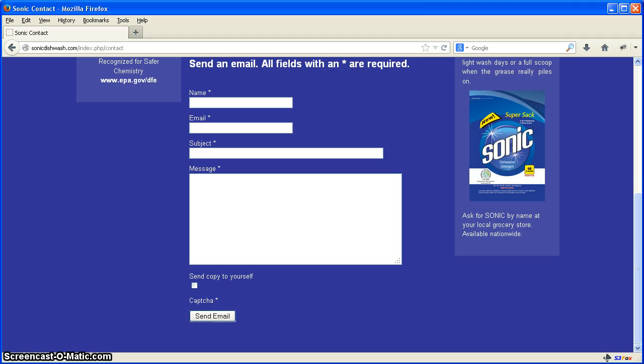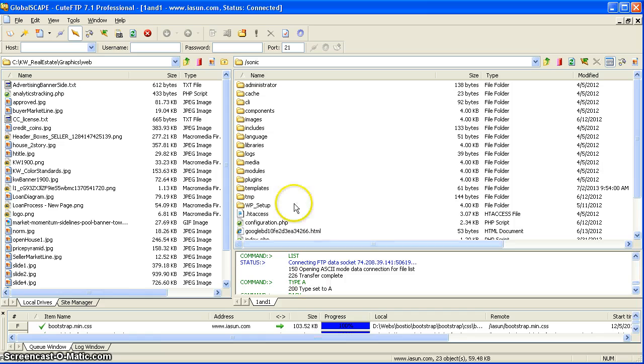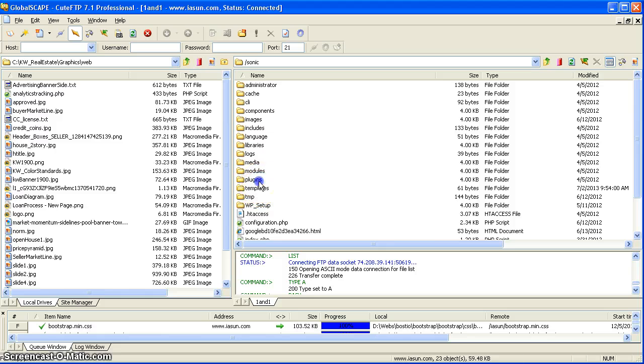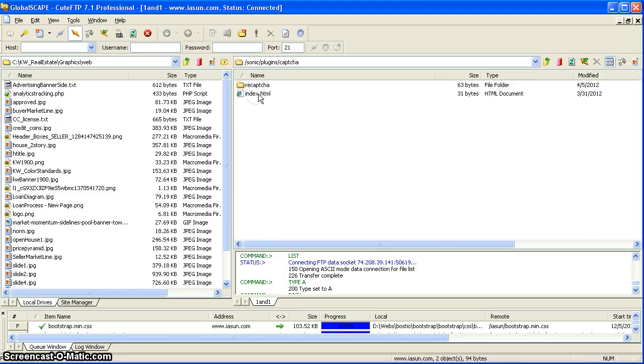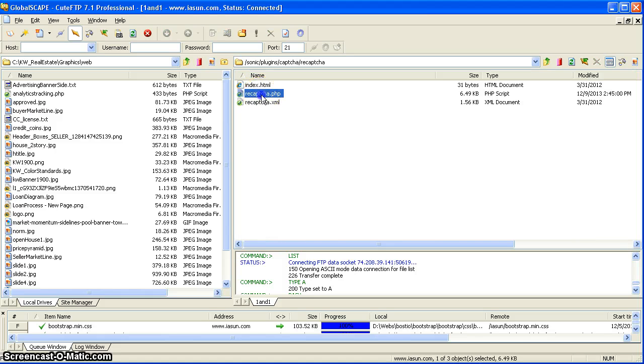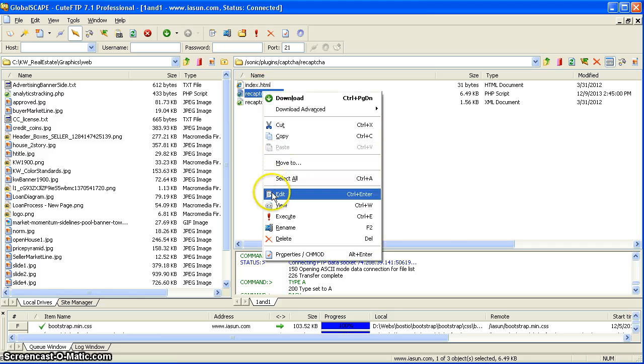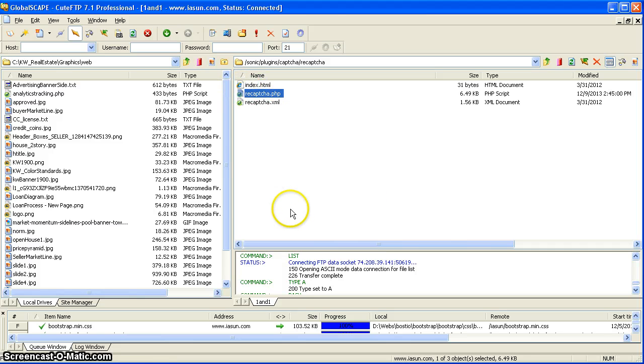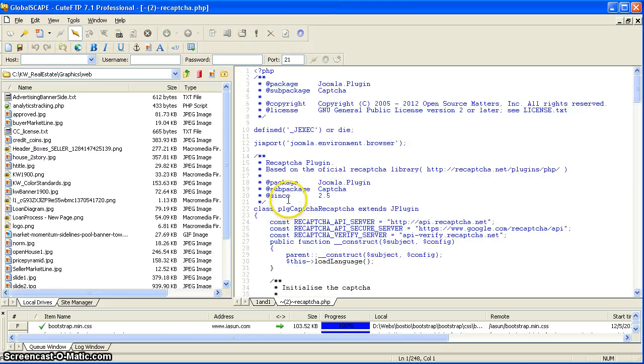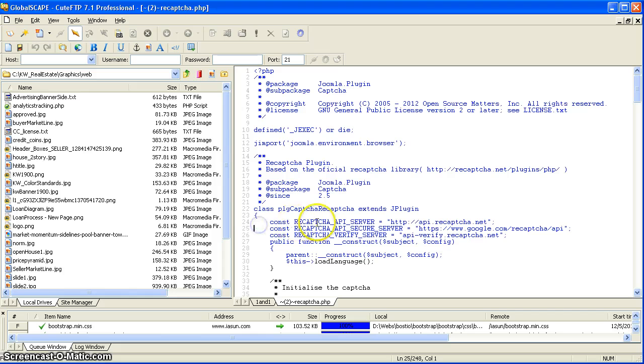What we're going to fix is, if you go to the back side of your Joomla, go to plugins, CAPTCHA, there's reCAPTCHA.php. We have to edit that file on line 24, right here.